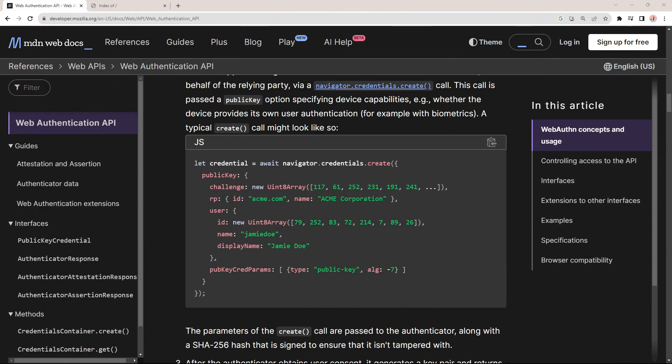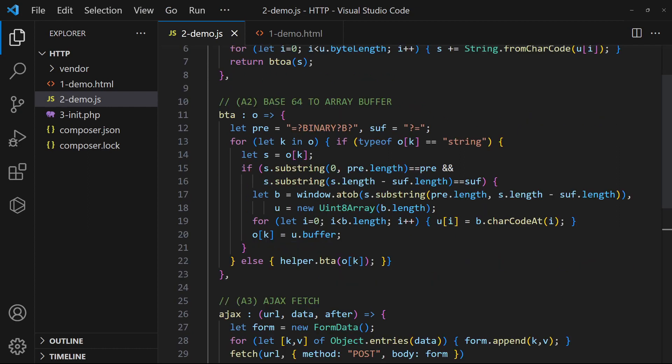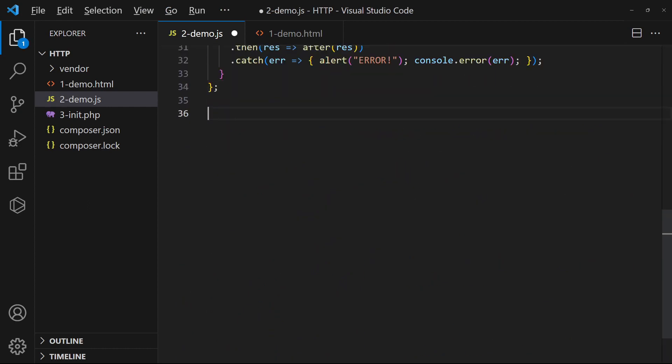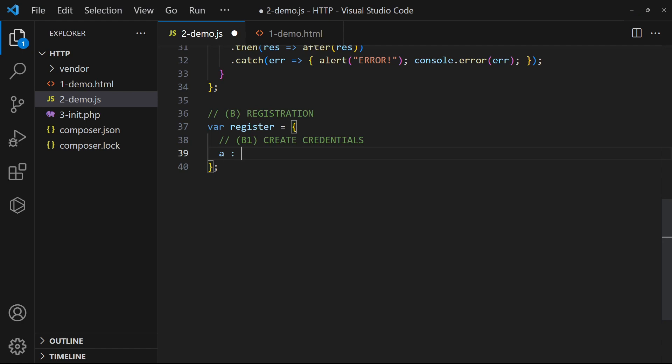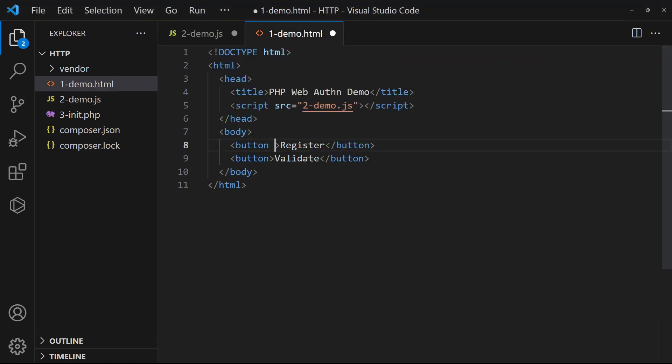With the library in place, we can now proceed with the registration. All we actually need is to pass a public key into the credentials.create JavaScript function. In our JavaScript file, create a register object to contain the registration process. Add a function to call the server to get the public key. Attach the function to the button.